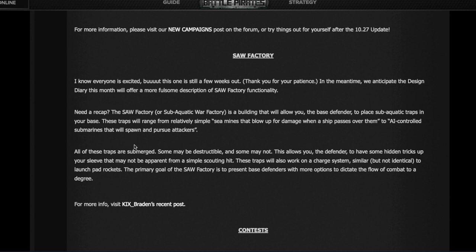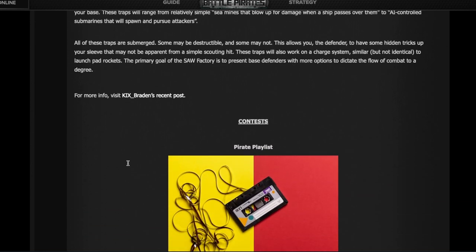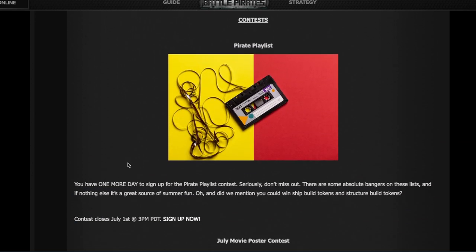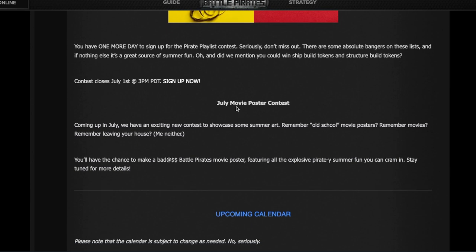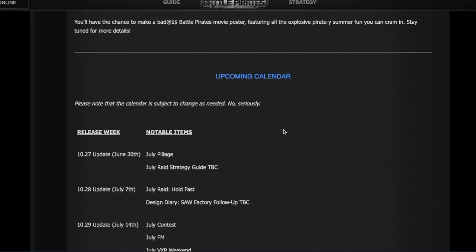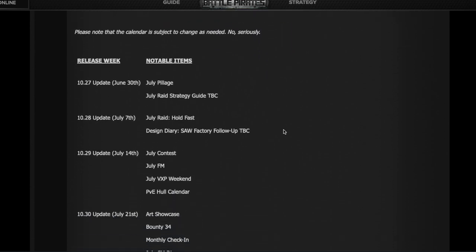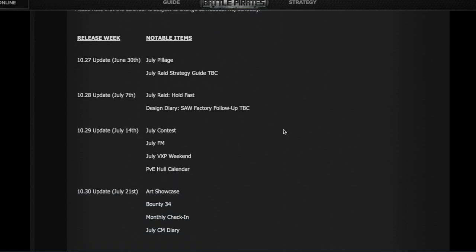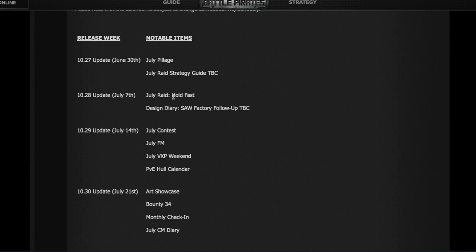There are some contests - the playlist ends tomorrow, and they're saying in July there's going to be a movie poster contest. And the calendar for people who are always asking when is this event, when is that event. So July 30th, that's today, starts Pillage. July 7th - they're saying they're going to have a raid strategy guide here, to be confirmed. It's the raid Hold Fast for the Mutineer, and there will be a follow-up post on the Saw Factory. Again, this is the date of the update. The actual raid starts on July 8th, just as Pillage actually starts on July 1st.